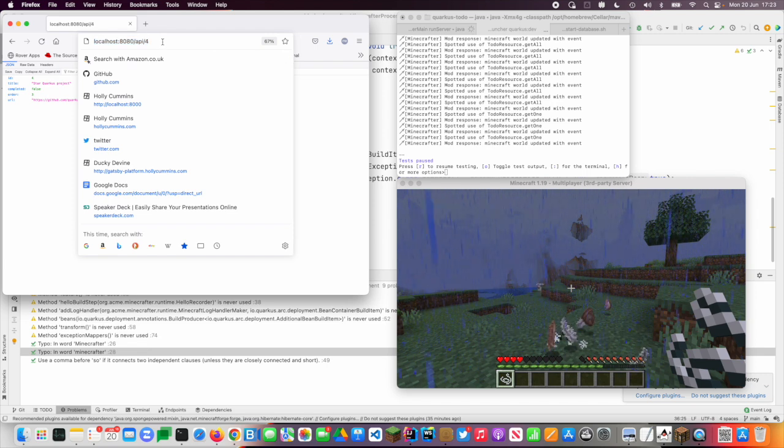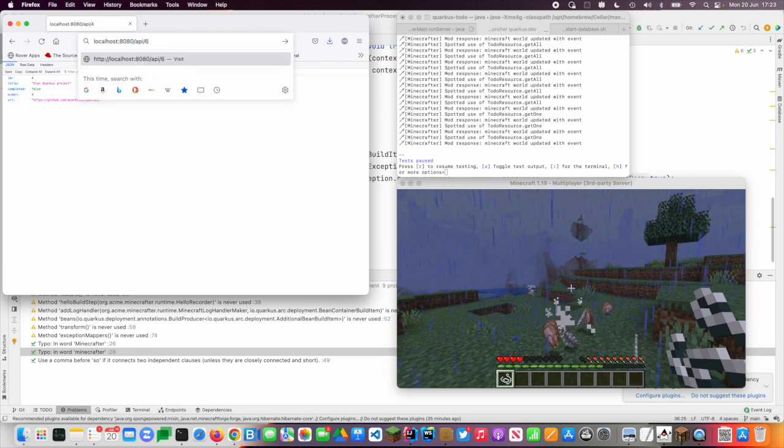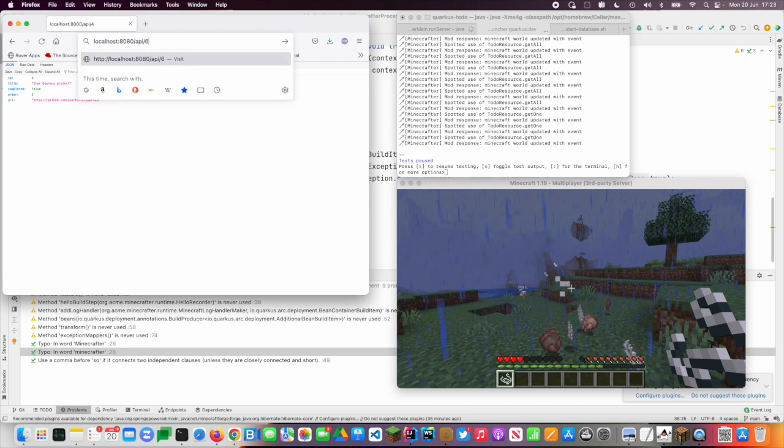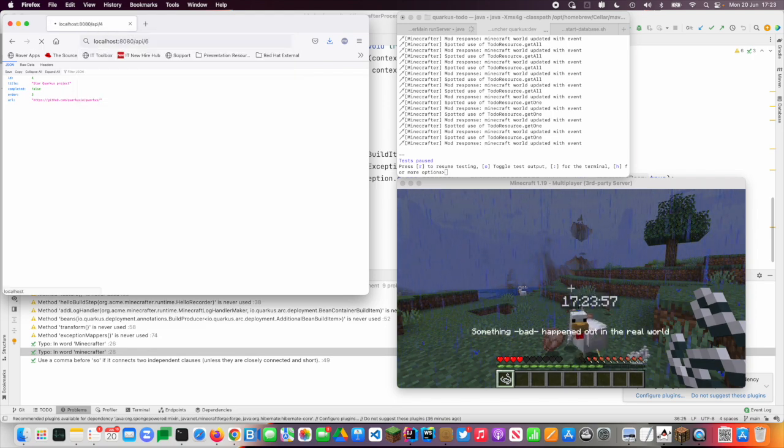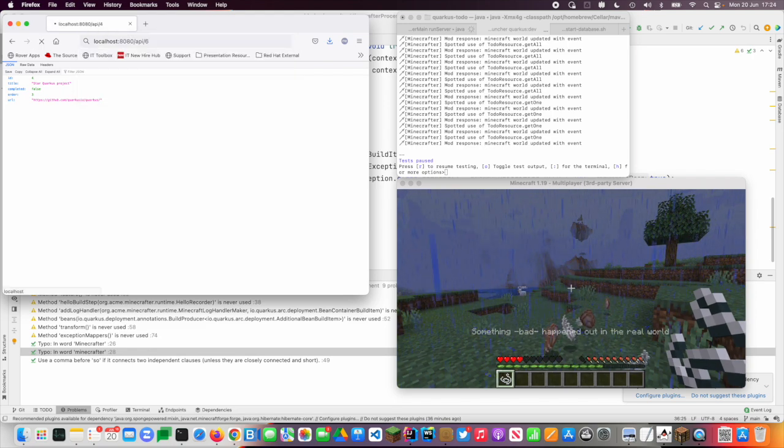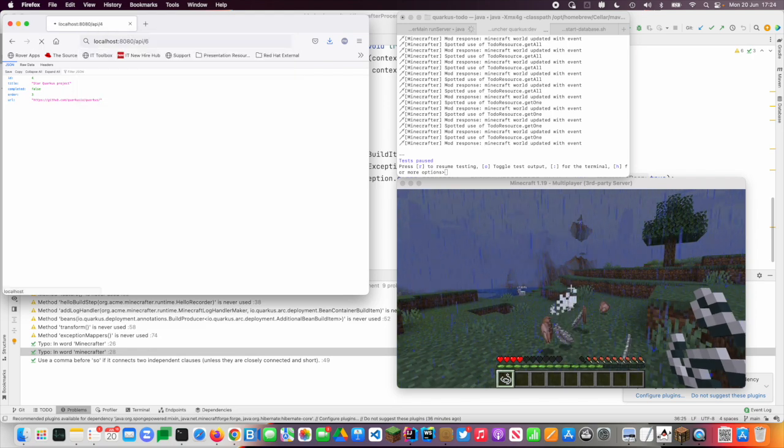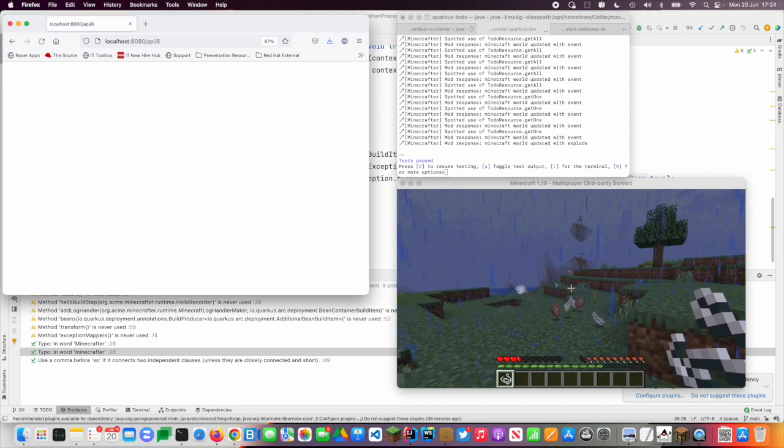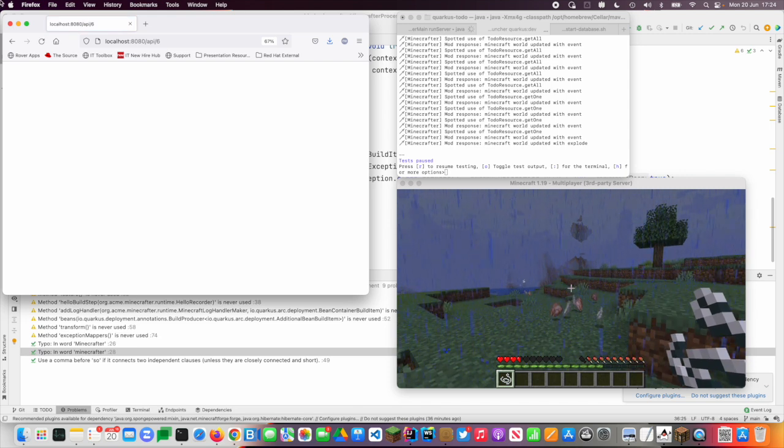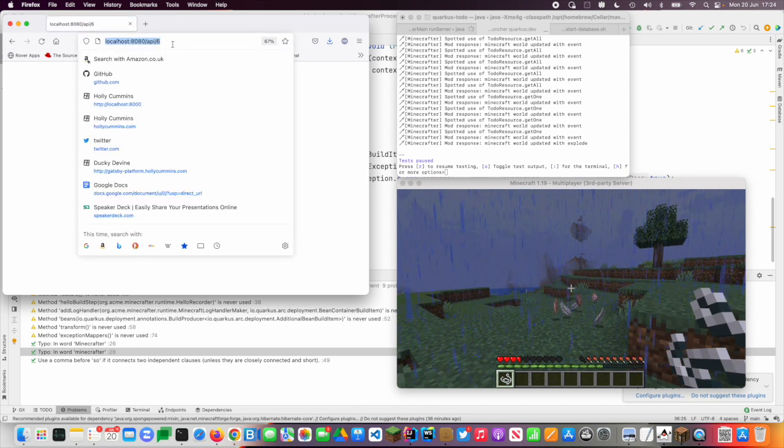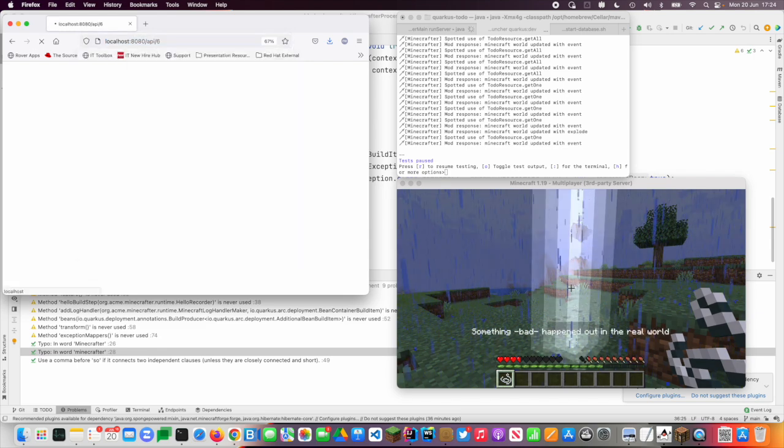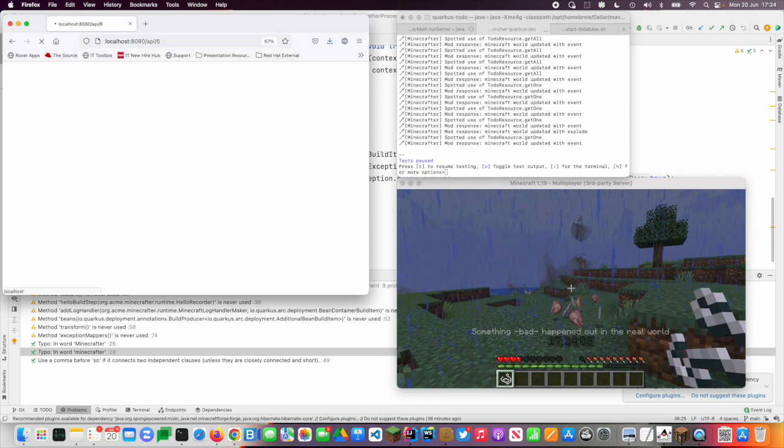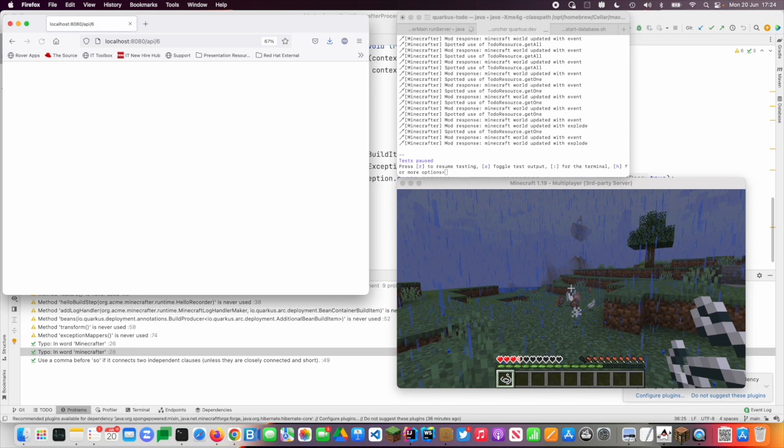But if I go to API slash six, that's something that doesn't exist. And so I get a different message, something bad happened out in the real world. And we got an explosion. And if I do that again, we get another error message.